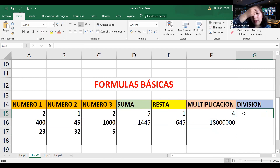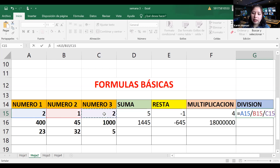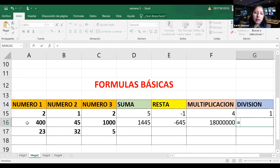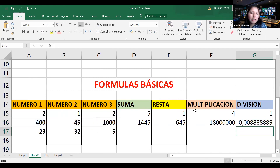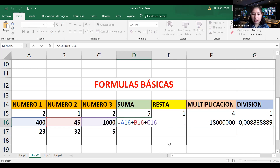Esta multiplicación sí que ha salido grande. Pasamos a la división. Es la misma fórmula, solo cambia el signo. La división, como vimos en el ejemplo anterior, es la barrita o el slash. Selecciono número 1, dividido entre número 2, dividido entre número 3. Pongo Enter. Así he logrado entender las fórmulas básicas: suma, resta, multiplicación y división. En cada una son similares, solo cambia el signo.